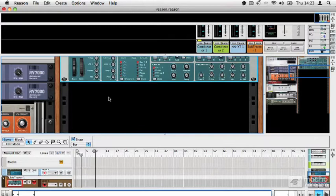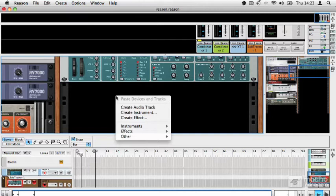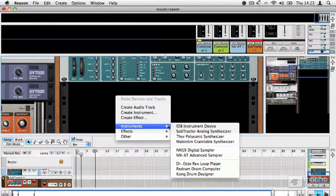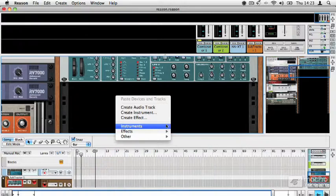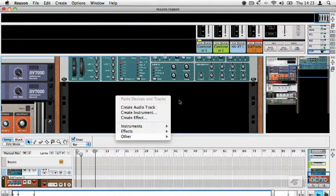There's yet another way to load devices, and that's just to simply right-click in an empty area in the rack. This just replicates the same options that you get from the Create menu at the top. It's just a little bit quicker, slightly more intuitive way if you like to use this kind of right-clicking contextual menu to load things up.